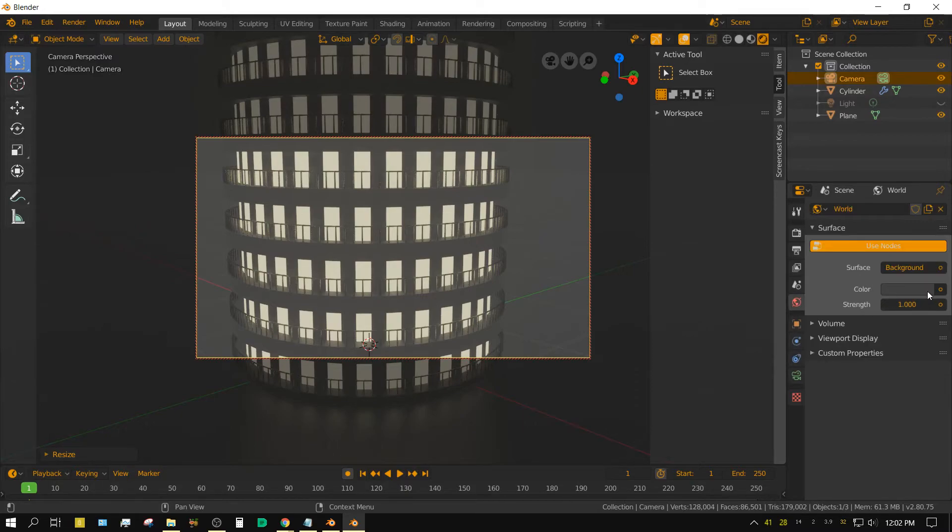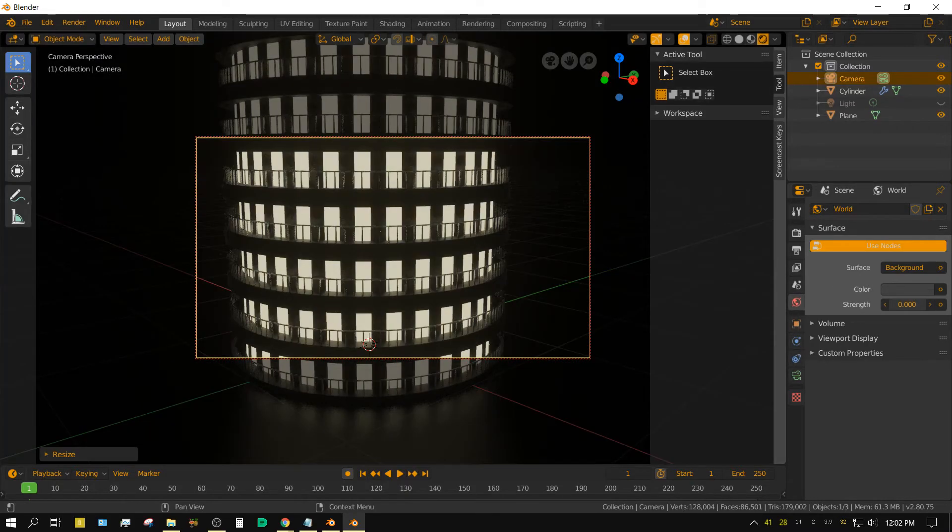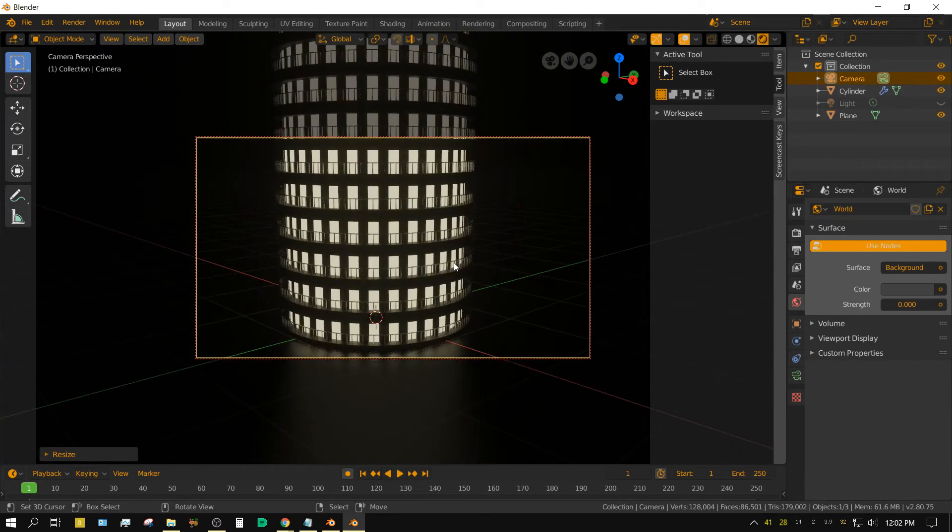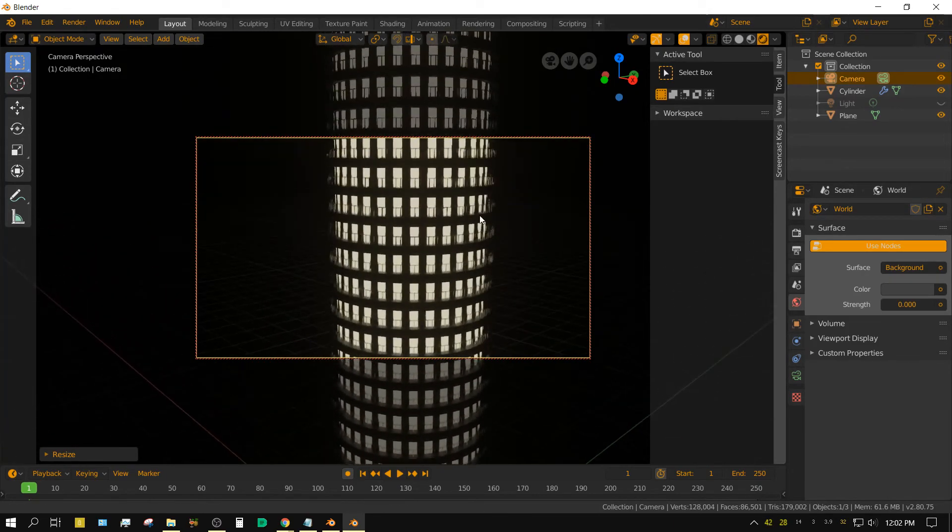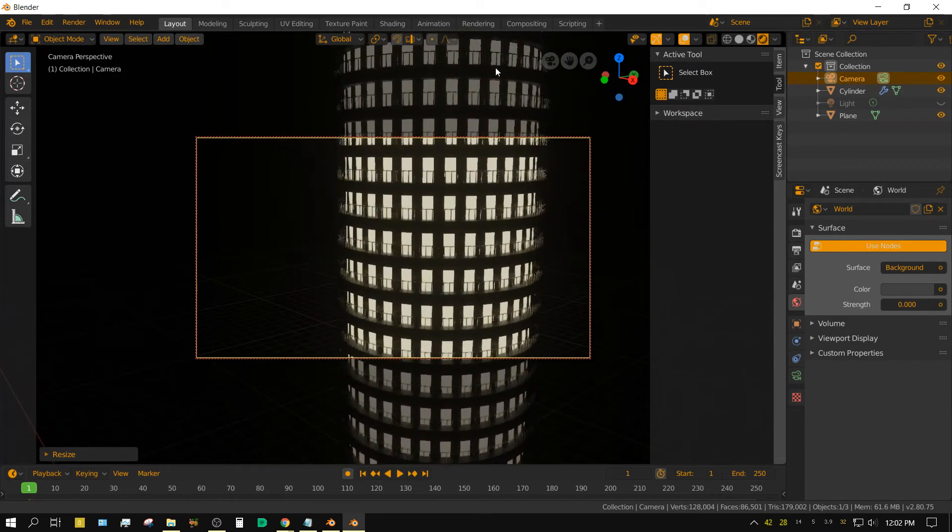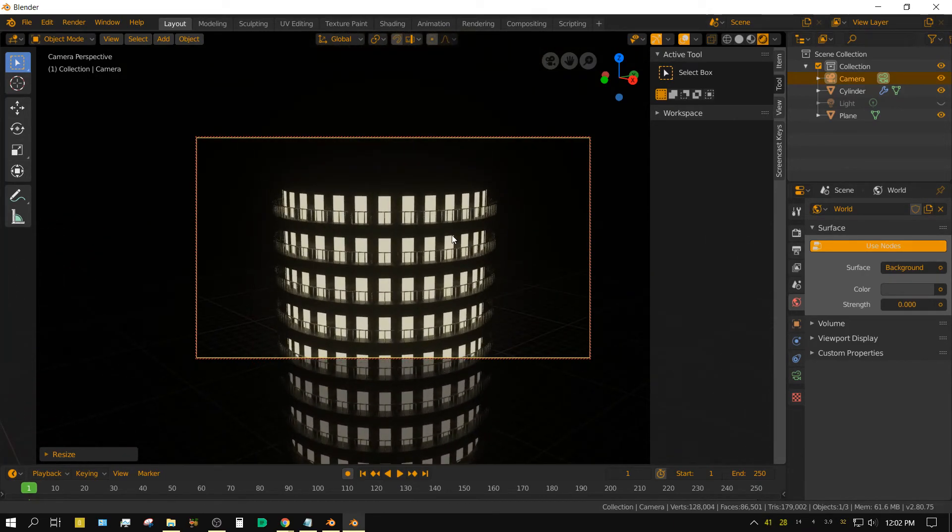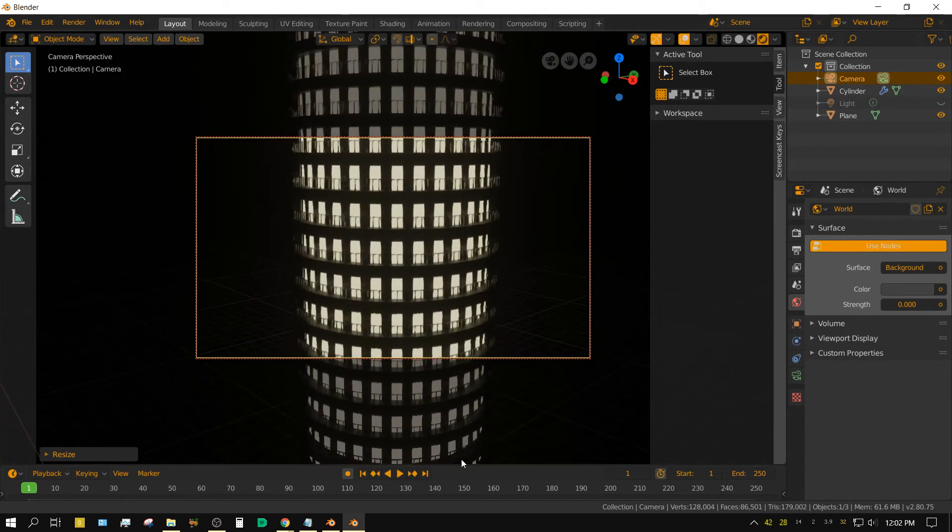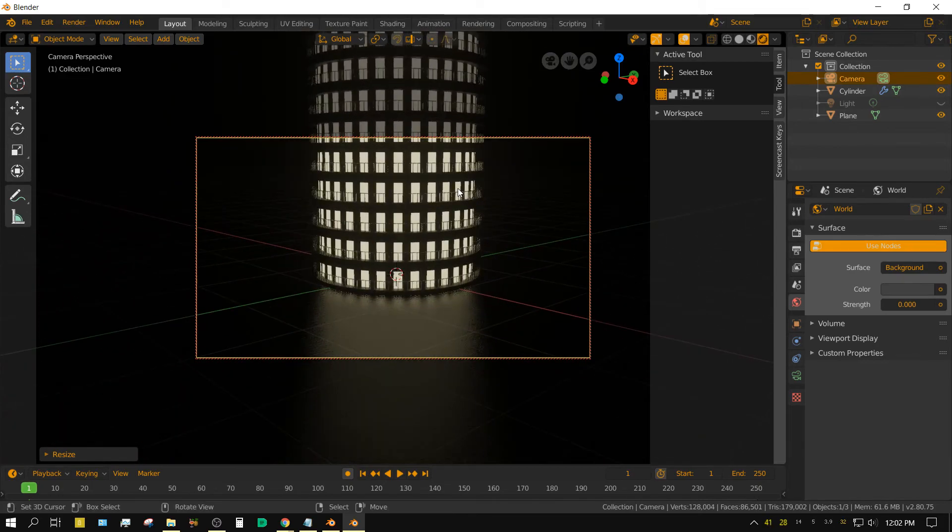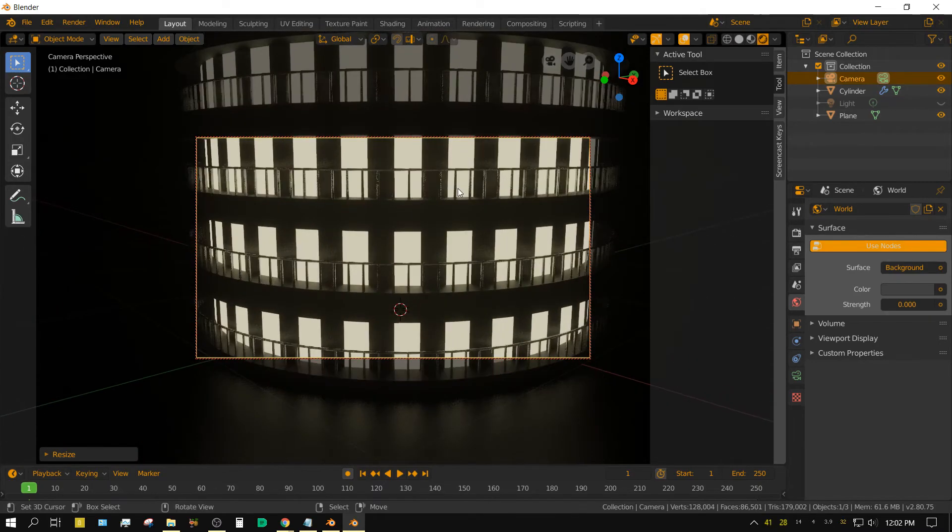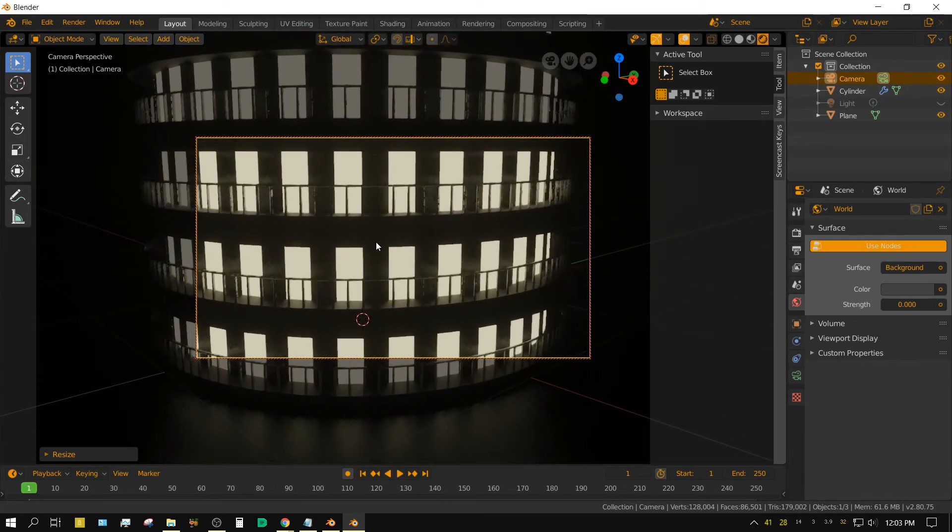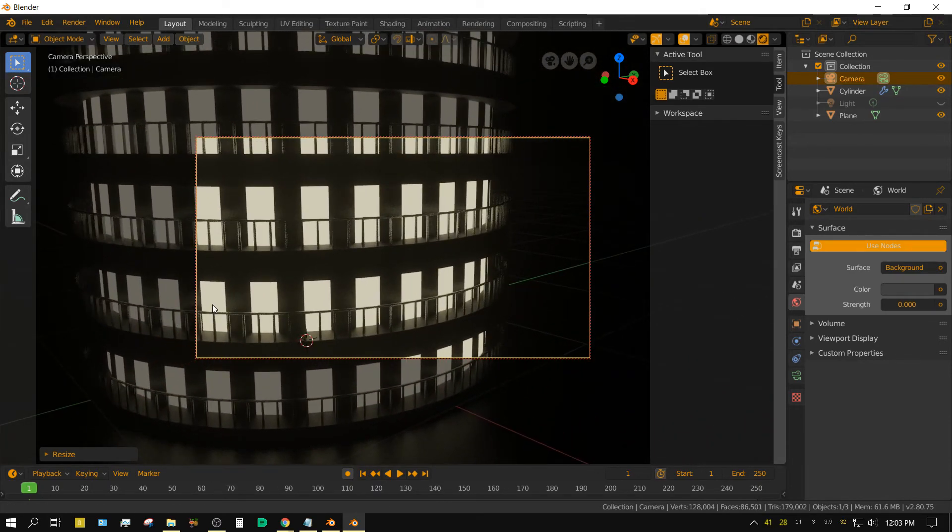And if I change the world to completely black, it actually looks a lot better. And in my opinion, the building doesn't look half bad for something so simple to create.